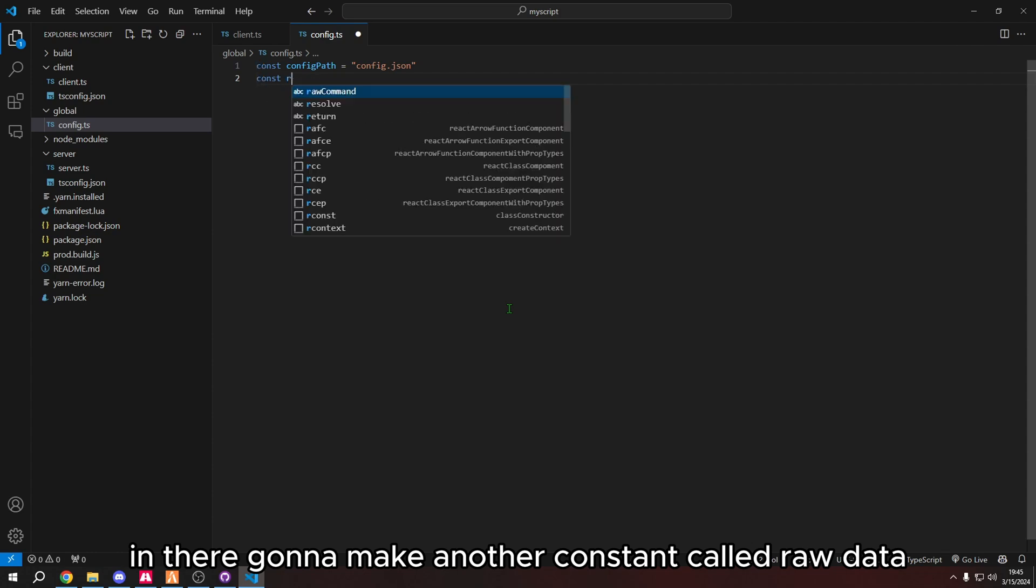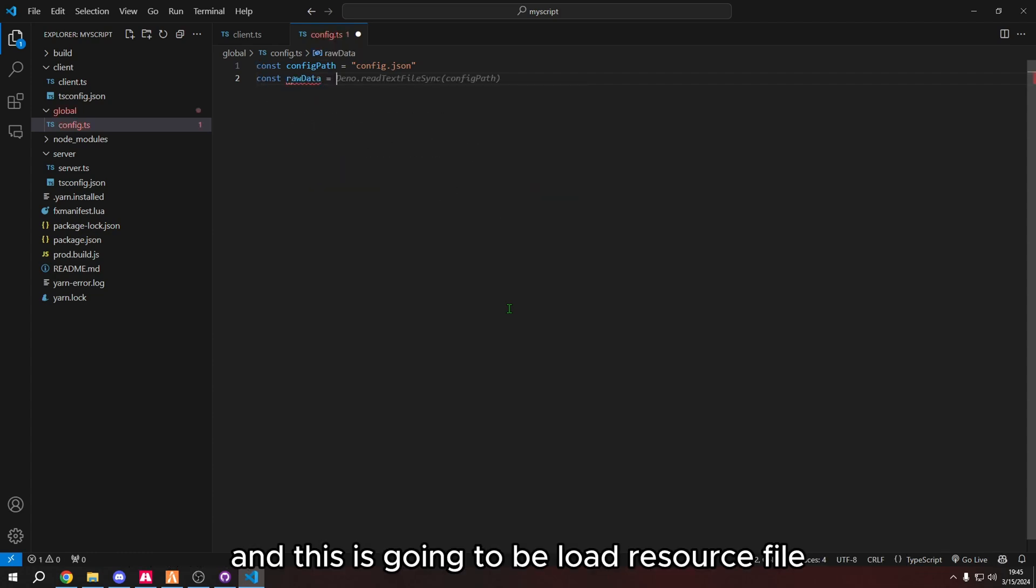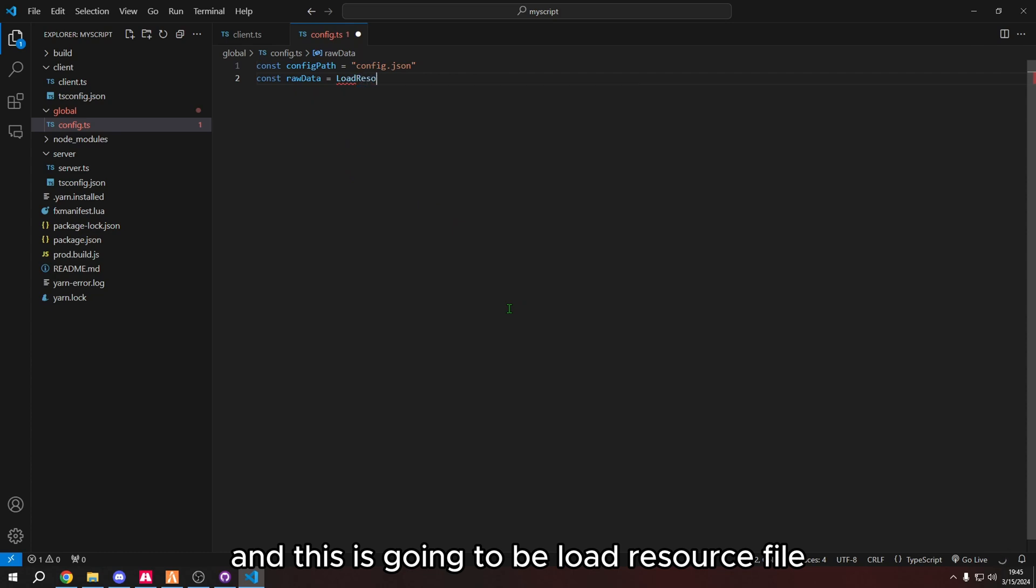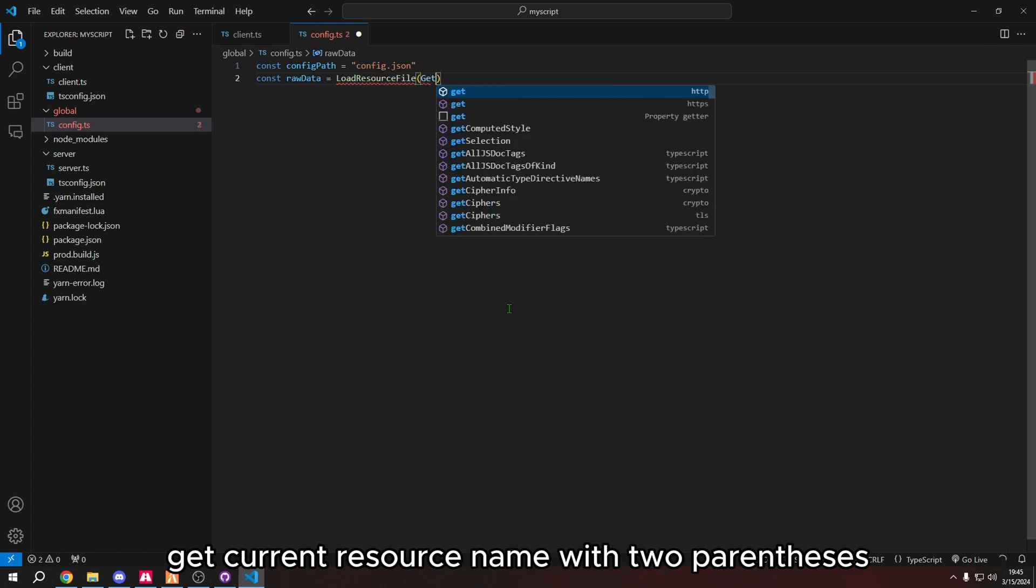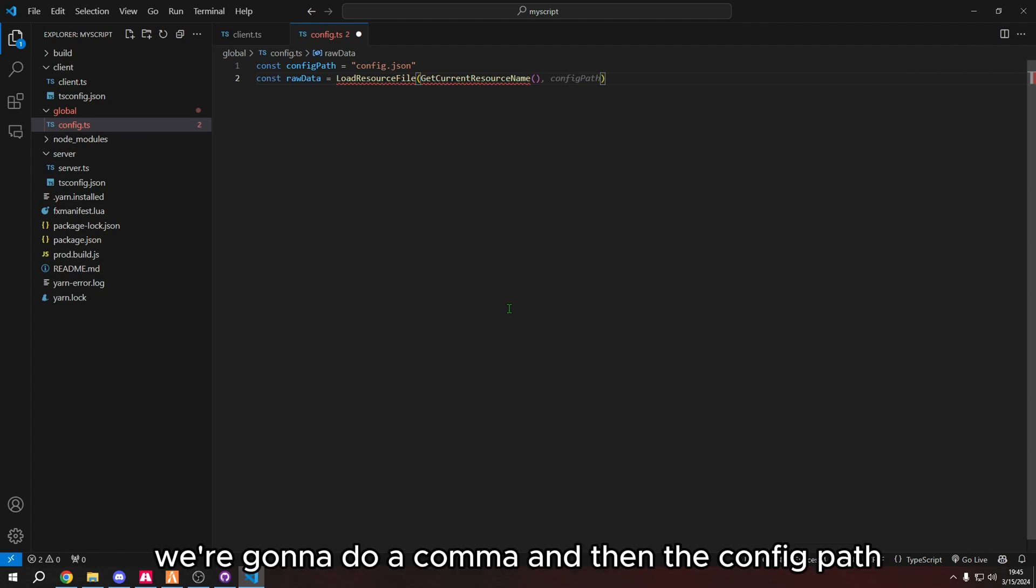We're going to make another constant called raw data. And this is going to be load resource file, get current resource name with two parentheses. We're going to do a comma and then the config path.